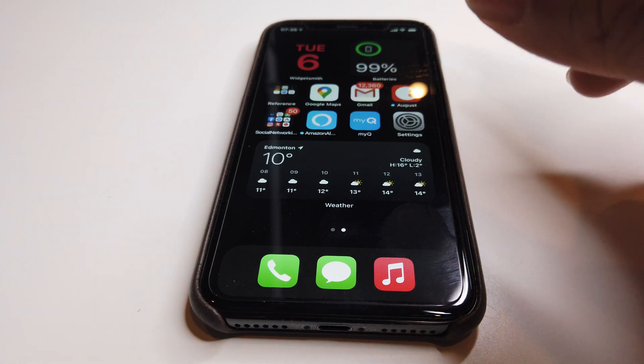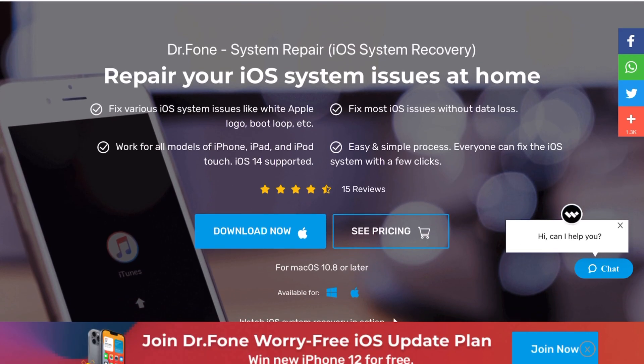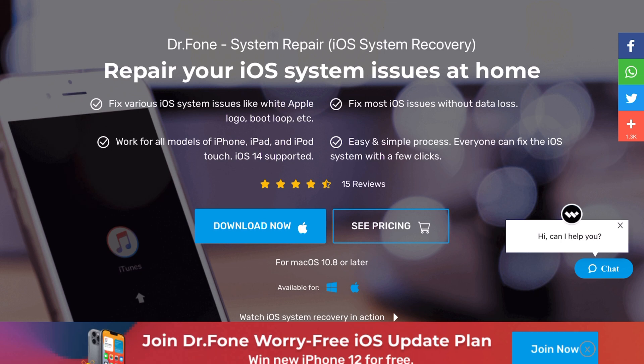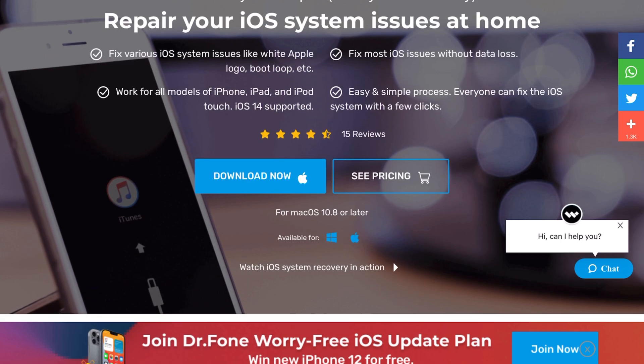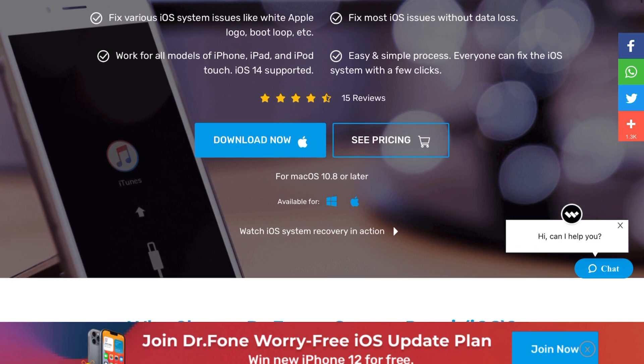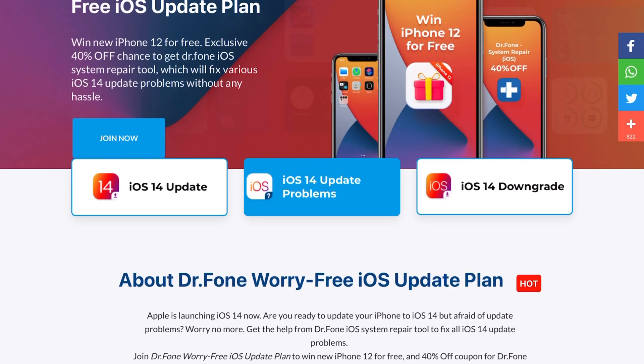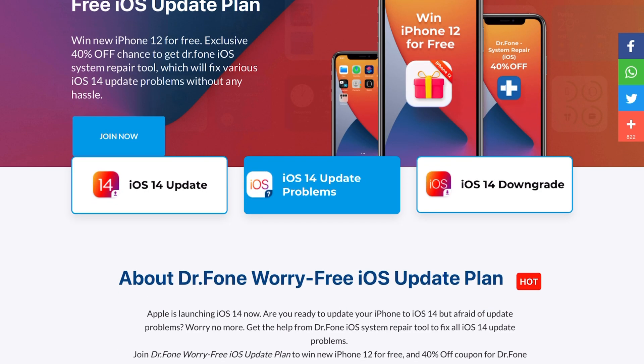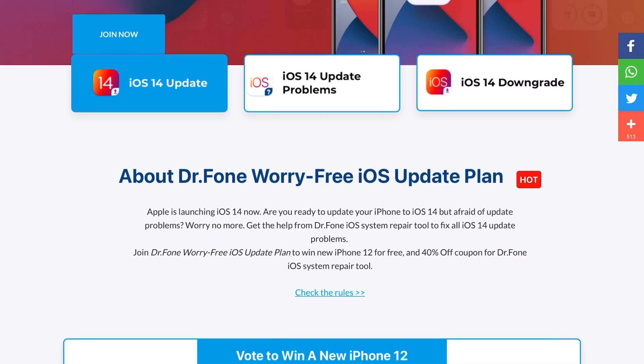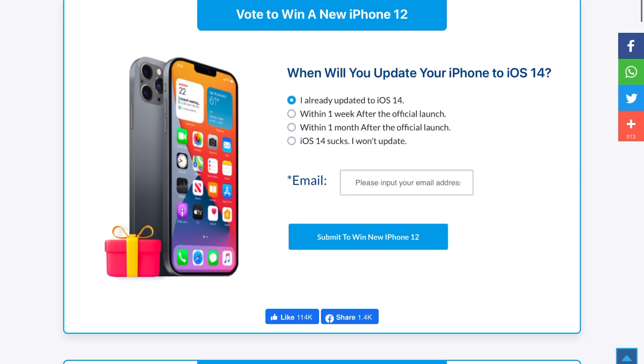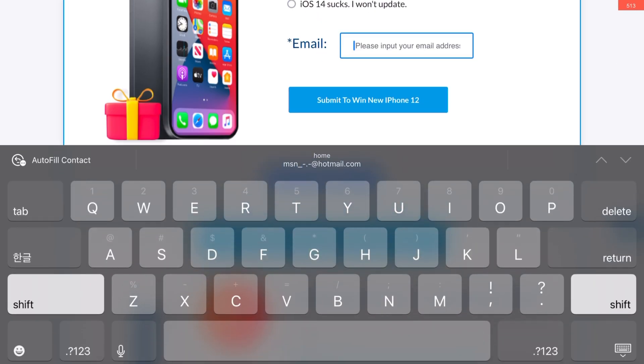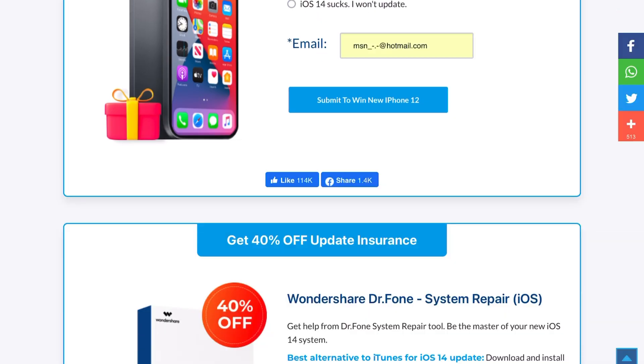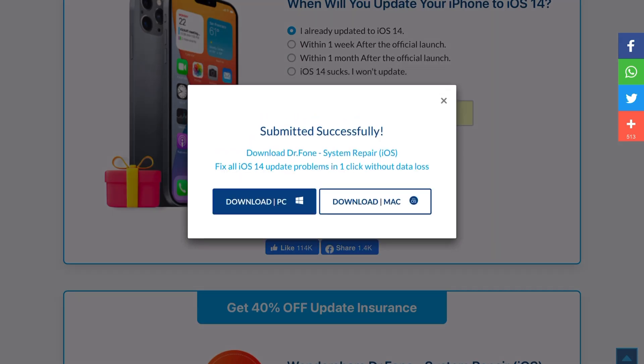But there is a big problem with them and today we're looking at the Dr. Fone System Repair for iOS system recovery. Oh wait, look at that! Join Dr. Fone worry-free iOS update plan. Let's go ahead and click that. It says win new iPhone 12 for free. So what is this all about? iOS update - let's go ahead and click that. We already updated to iOS 14, let's just input our email address here and then submit to win the iPhone 12. There you go! Now I can download the Dr. Fone System Repair for iOS.